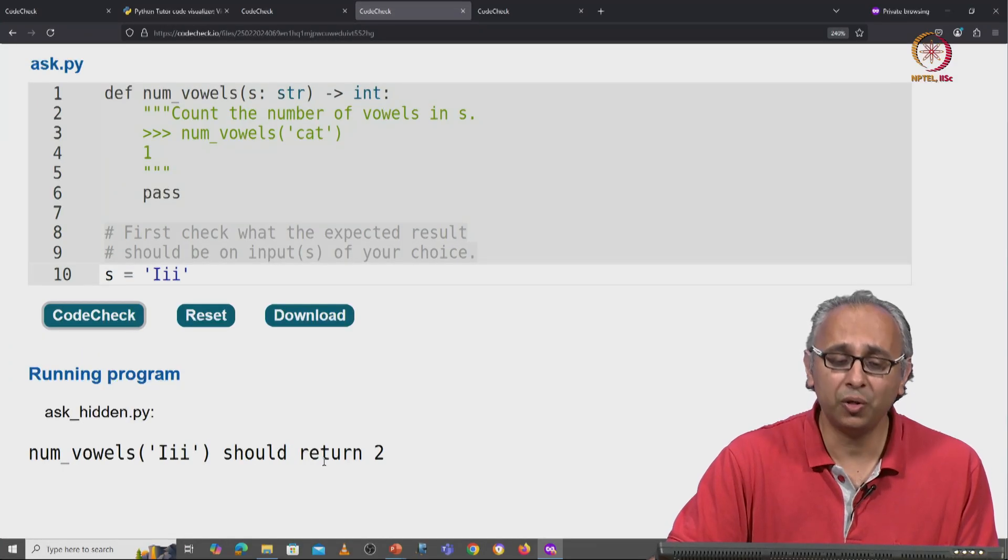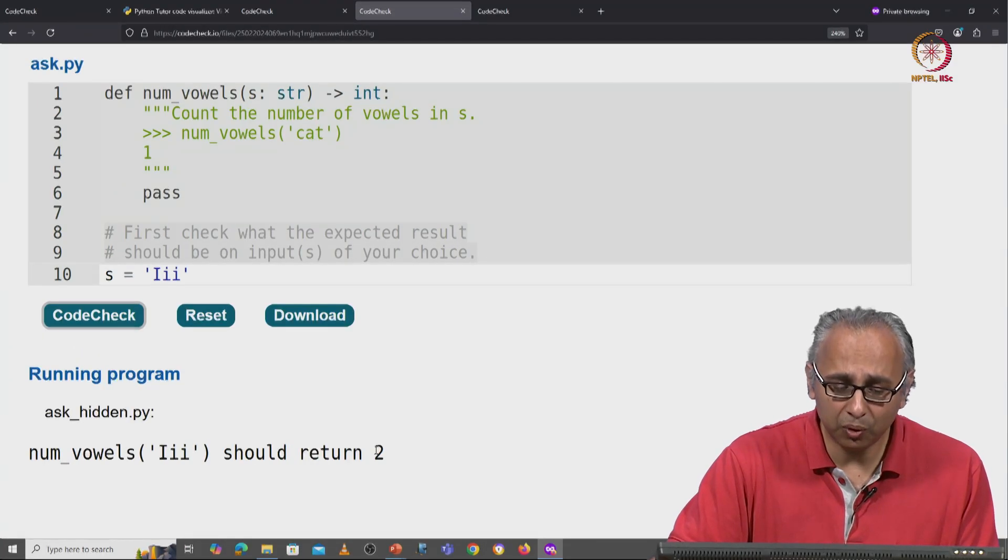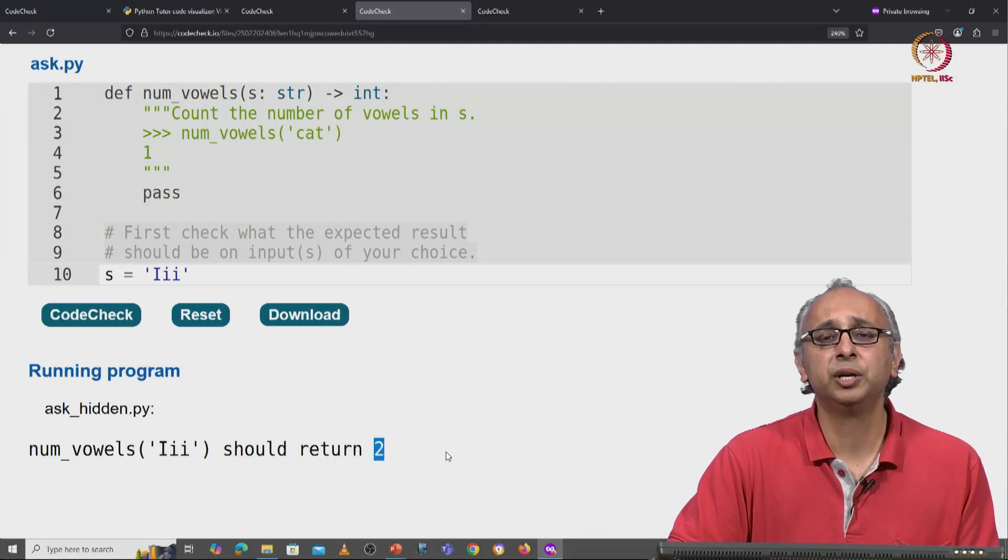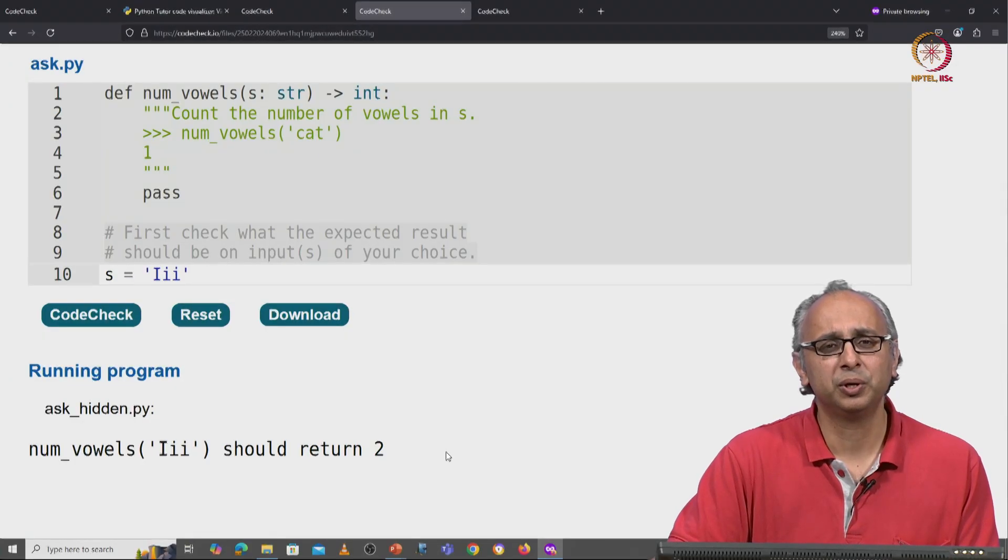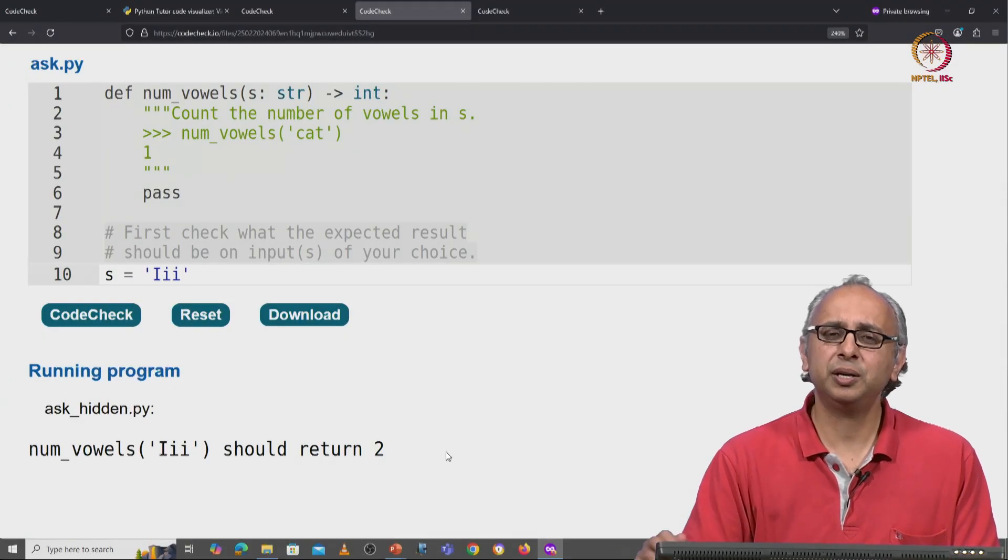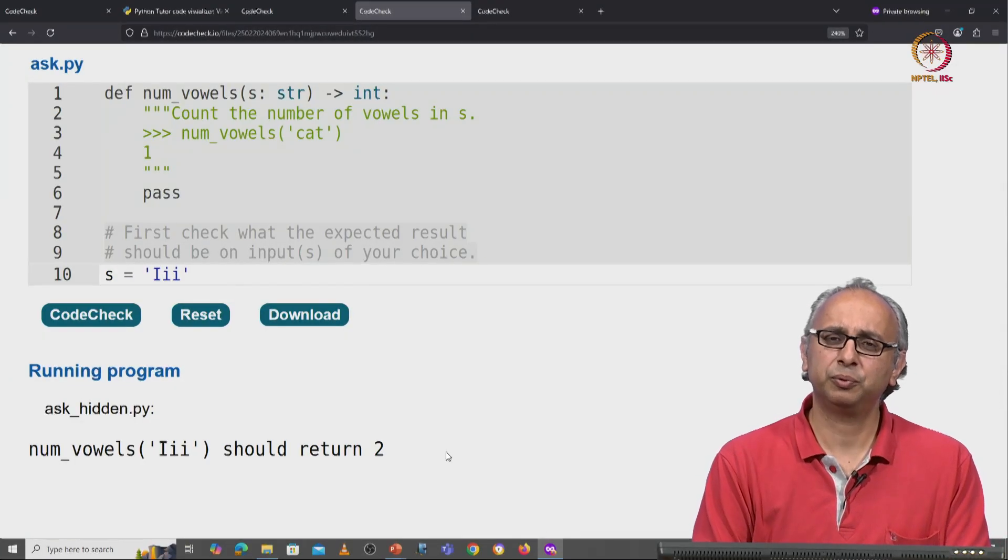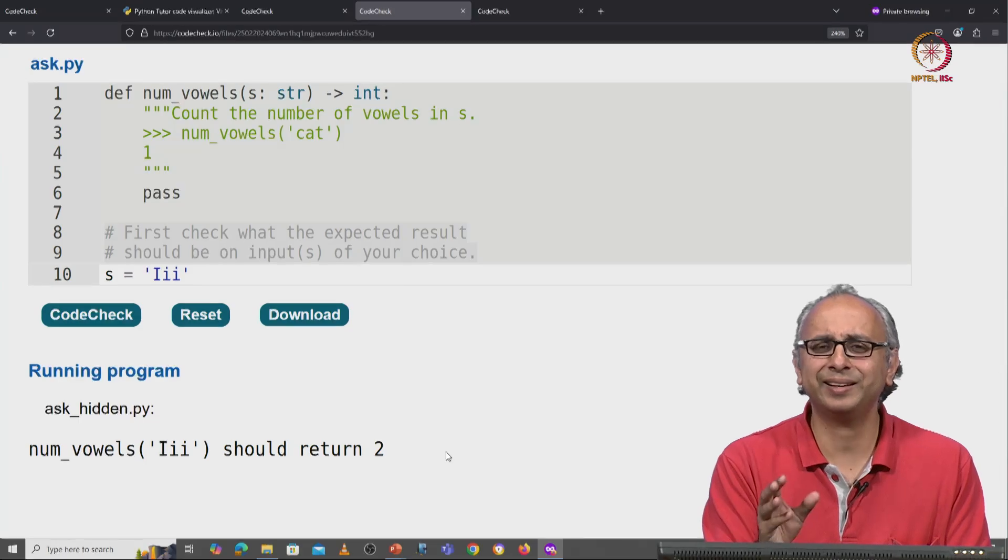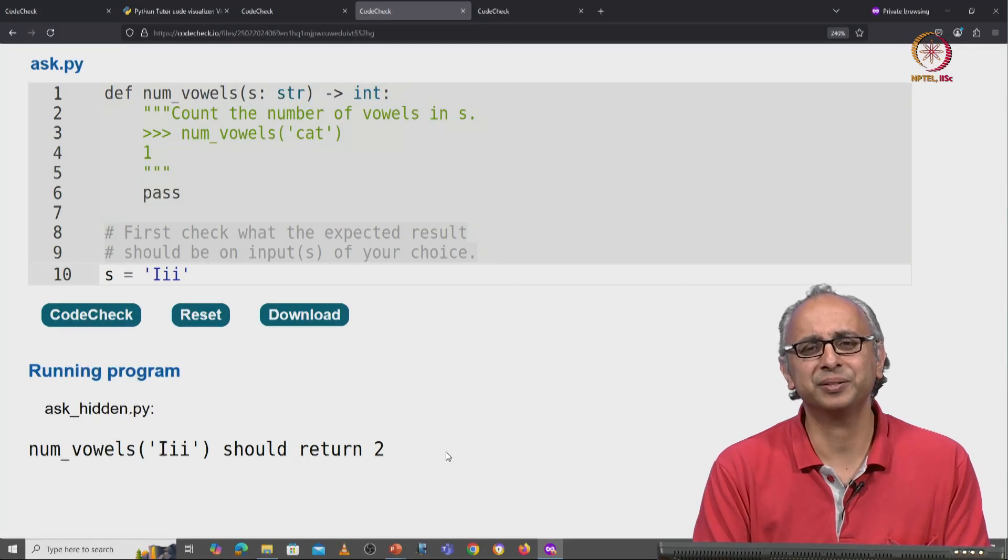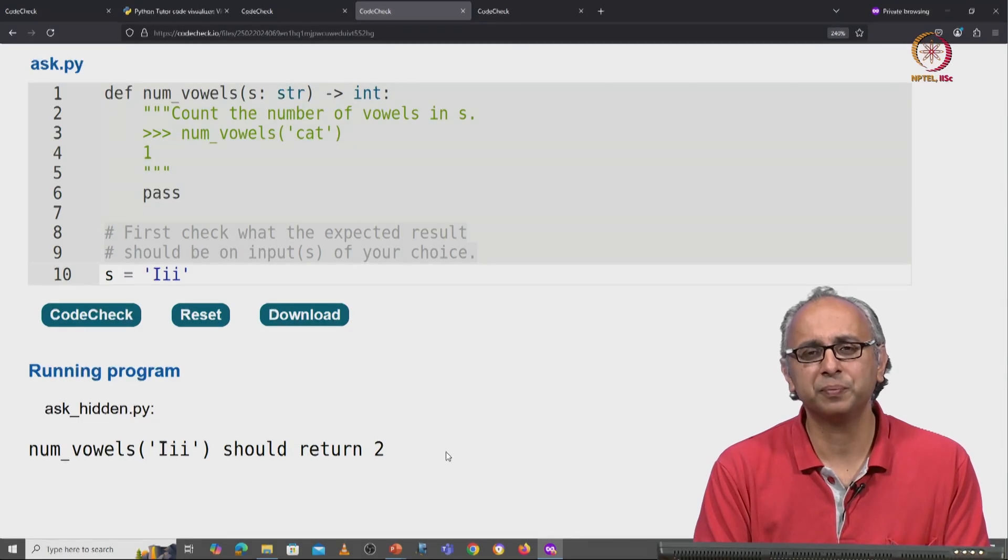Is she expecting the answer to be one on this input? No. On this input also, she's expecting the answer to be two. So here you have to really think, what exactly does our client want?